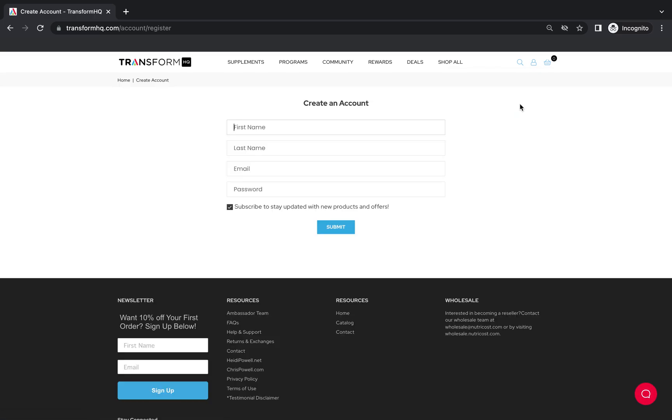Even though you already had an account previously, you still want to create your account again using the exact same credentials you used before.